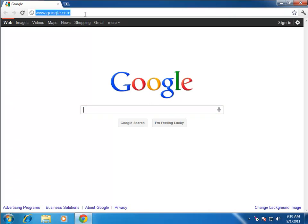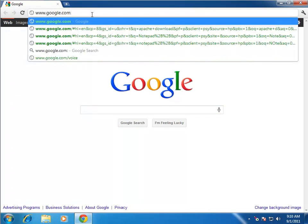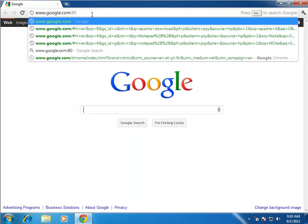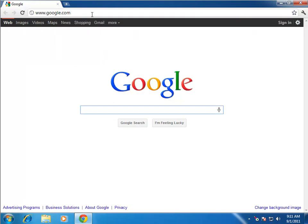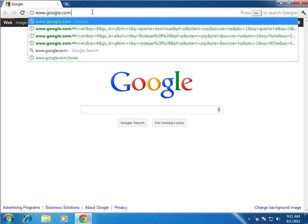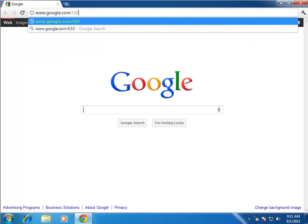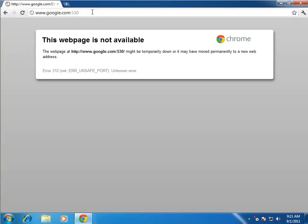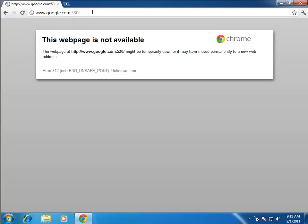Just to demonstrate this suppose we go to google.com and we say google.com colon 80. You notice that it got rid of it because that's just the default one. However, if you were to say let's go to port 530 it's going to sit there and say that port is not open.